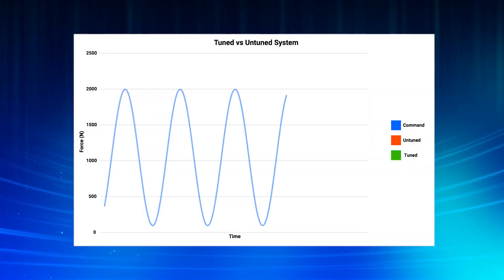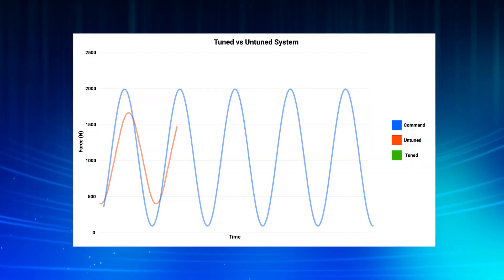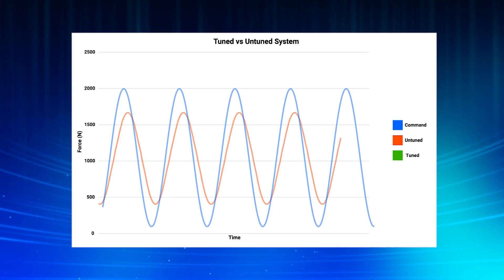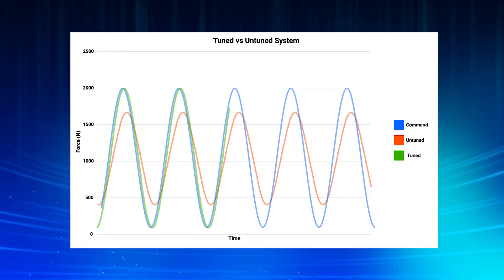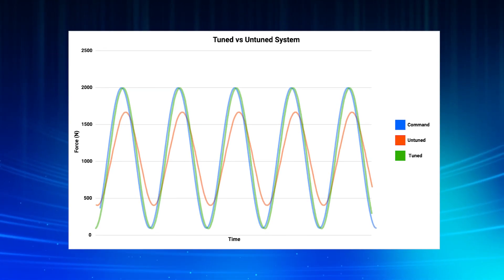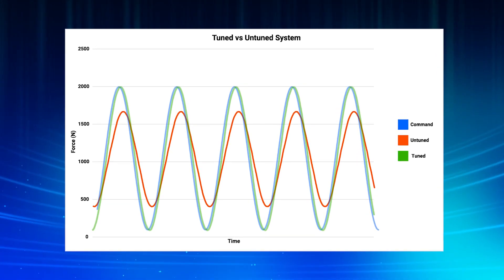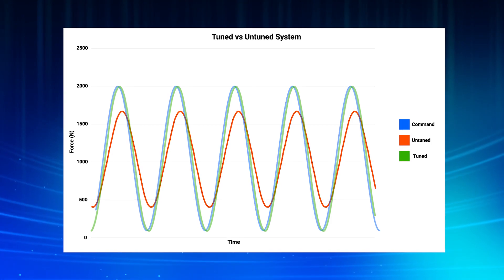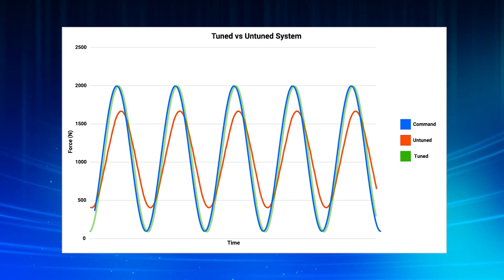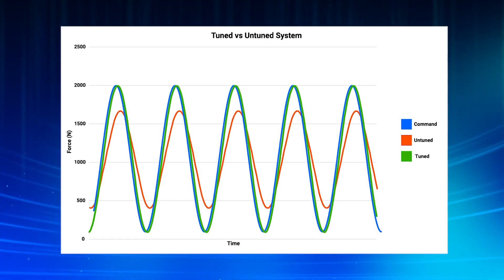Here you can see the performance difference with and without the auto-tuned PID tuning values. You can see that the untuned test was much farther away from the command than the tuned test.